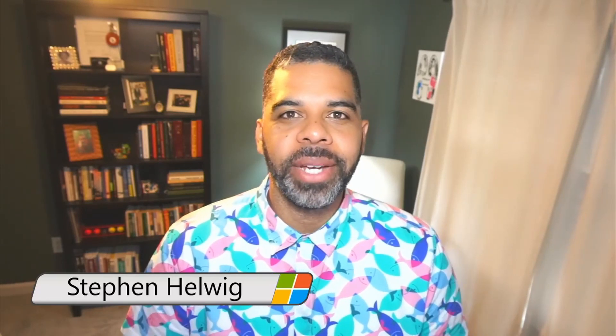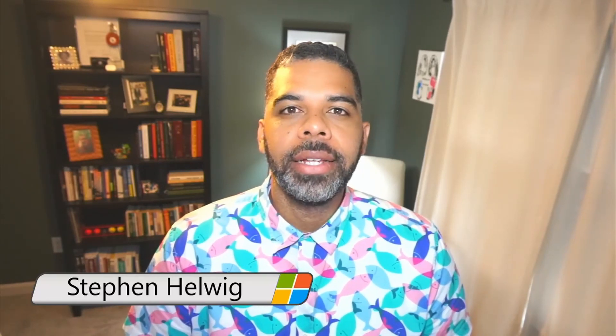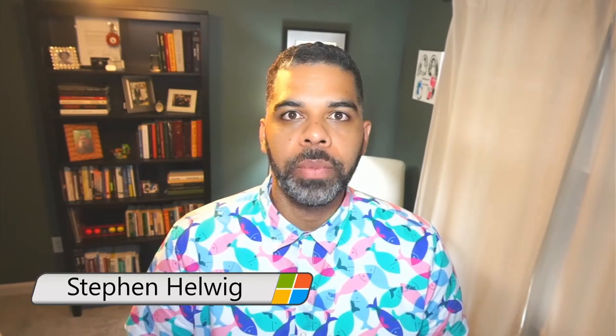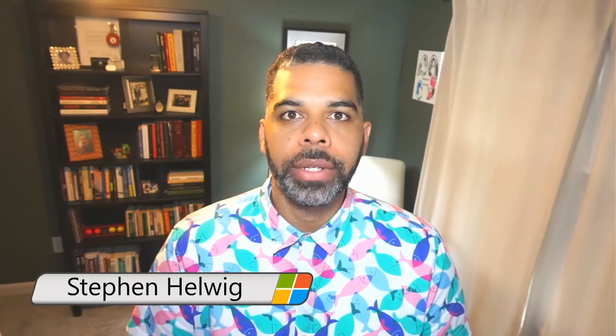Hi, and welcome to Steven Helwig Talks Tech. Today I'm going to be walking you through how to set up an Azure Synapse Analytics POC environment.